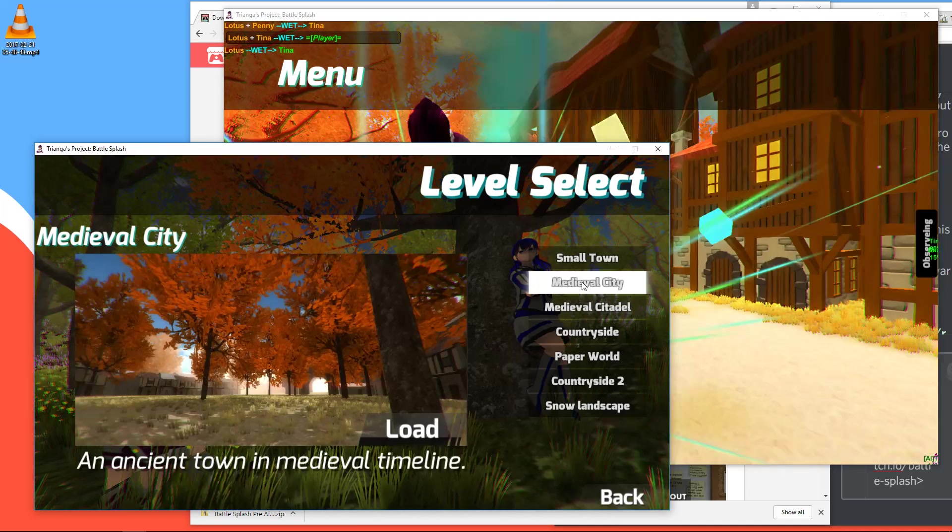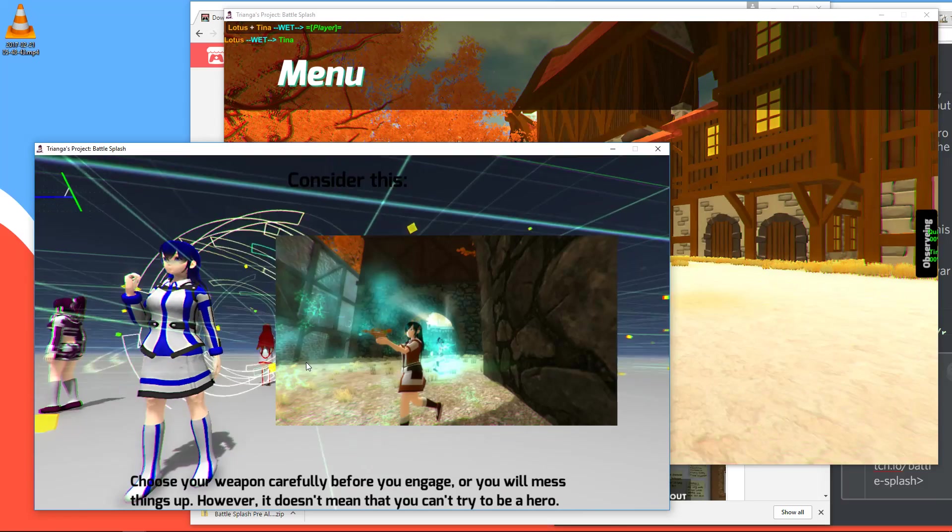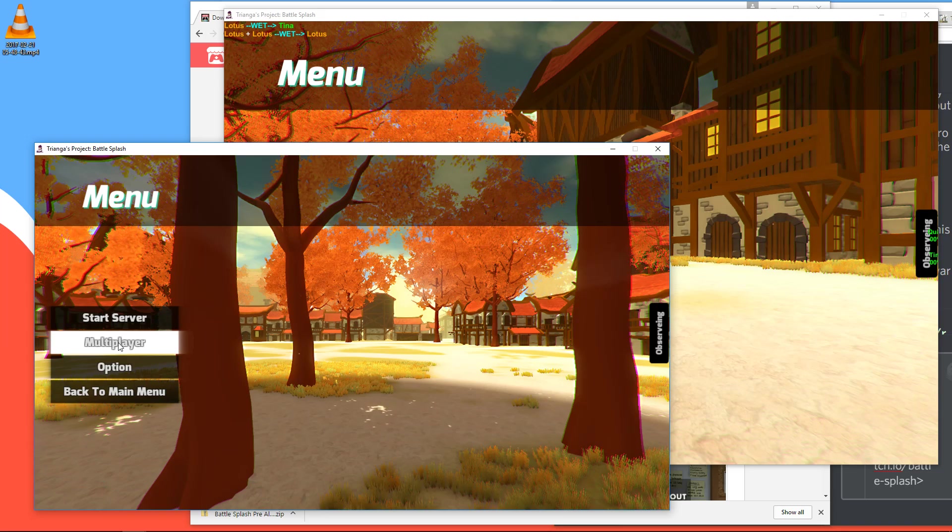And let's go, no, don't press start server this time. Instead go to multiplayer. And what we can do is press online. But it doesn't appear here. I don't know why. It should appear here, but it doesn't.